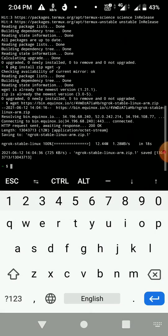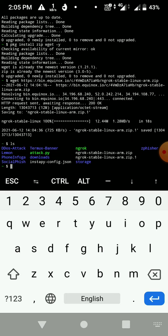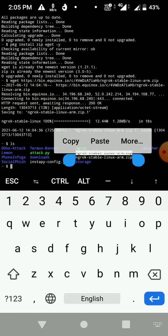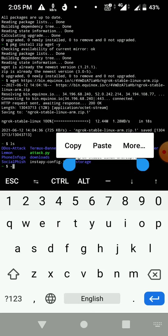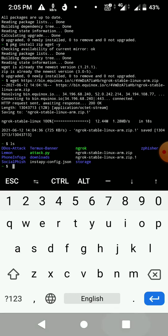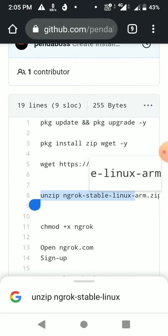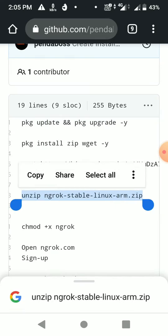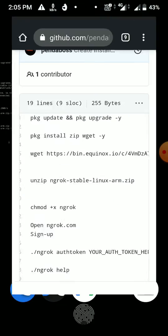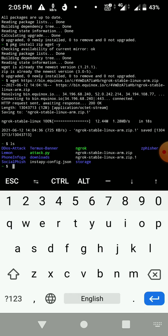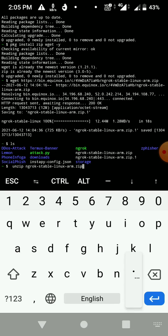I've already installed it. If you run 'ls', you can see the previous one I installed and the new one — ngrok — which I just installed. Now we have to unzip it: 'unzip ngrok-stable-linux-amd64'. You may need to write '.zip' at the end — I'm not sure since I've already installed and executed it.